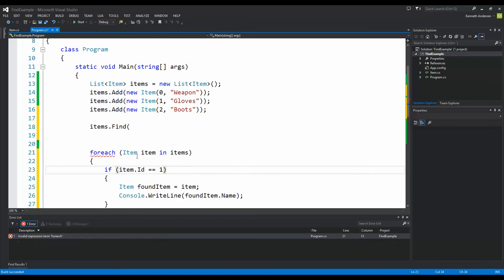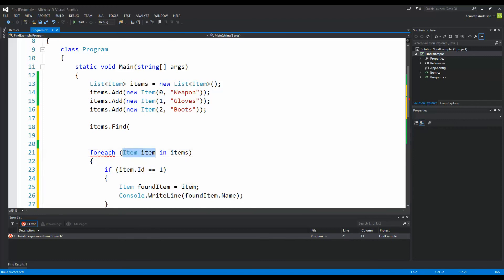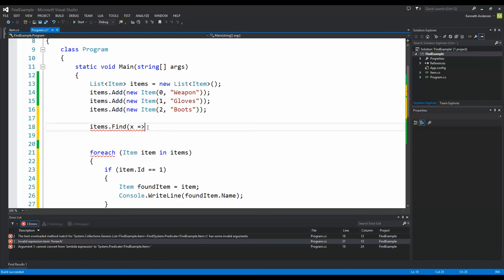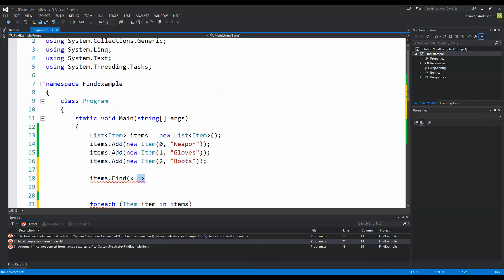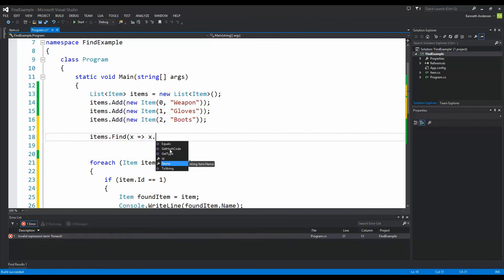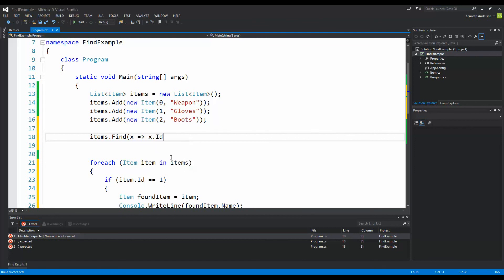So every time I find something in my list I am going to call it x for example. And then we have to make equals in this one, larger than. Because then when we find x we want to tell it what to do. What we want to do is to compare x. If x, and as you can see I can access everything on the item here because it is the same as accessing this item down here. If x.id equals zero, well then I am going to return it. So I can make a new item here, item new item equals, or I can call it found item.